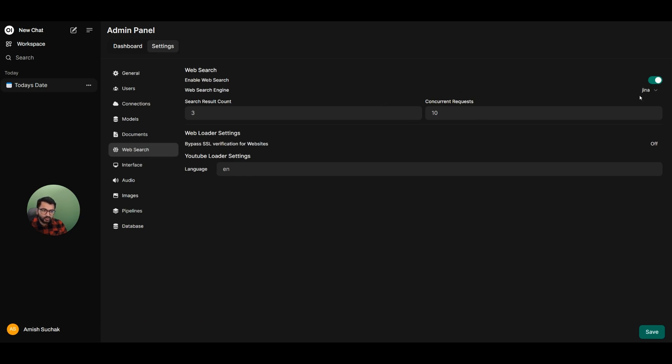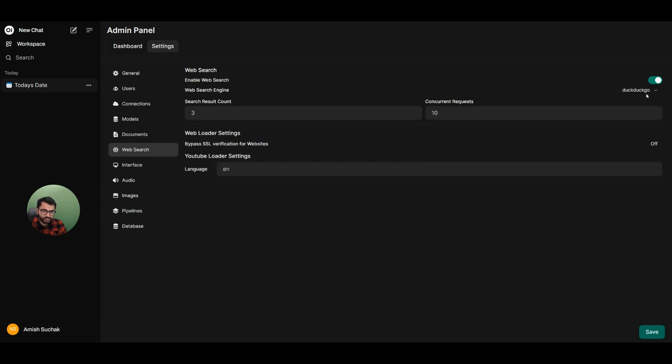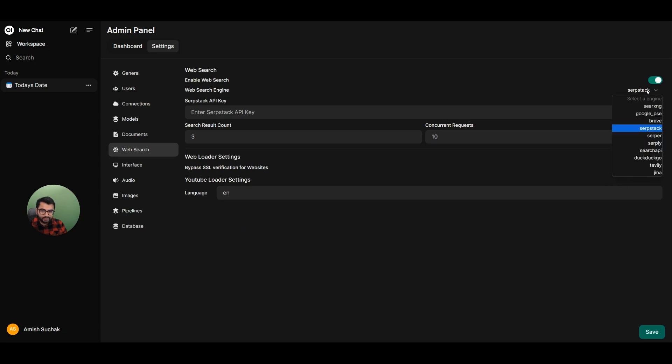Now under my web search, I can select, for example, Google PSE, or maybe DuckDuckGo, or I can try SerpStack. Now obviously for a lot of these, I'm going to need to have some sort of an API key.